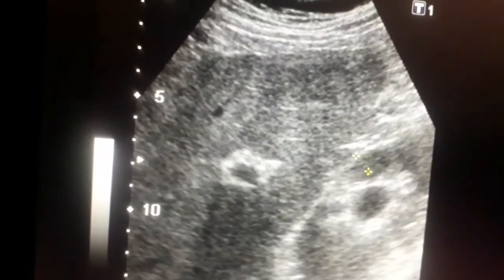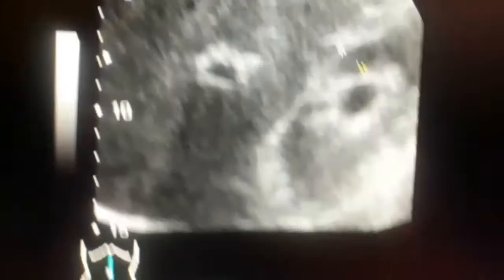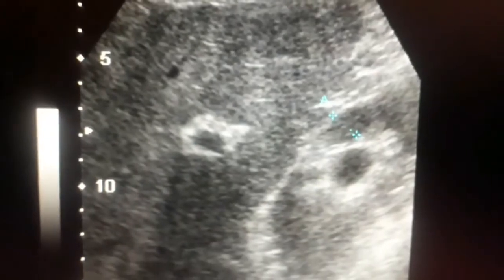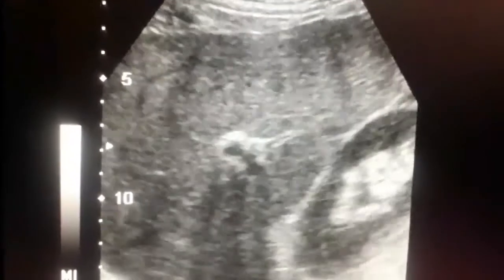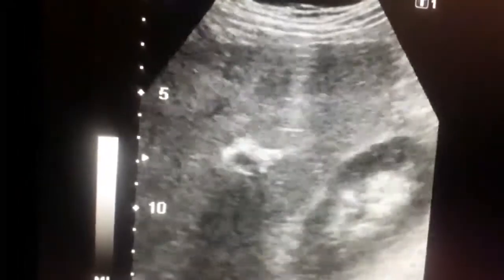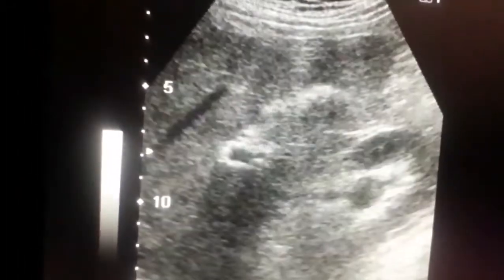I am measuring the cortex. The thickness of the cortex should be about 10 to 11 millimeters. If it is less than 10 to 11, that can be present in different conditions like chronic renal failure or a hydronephrotic kidney. You can see the kidney is having a distended pelvis, which could be due to obstruction.